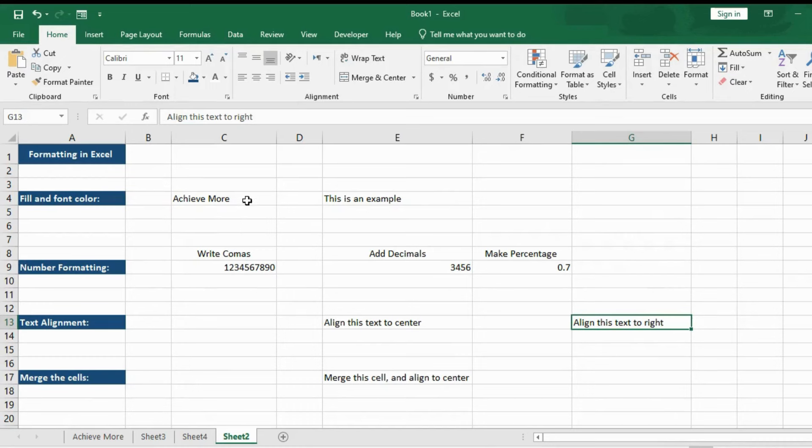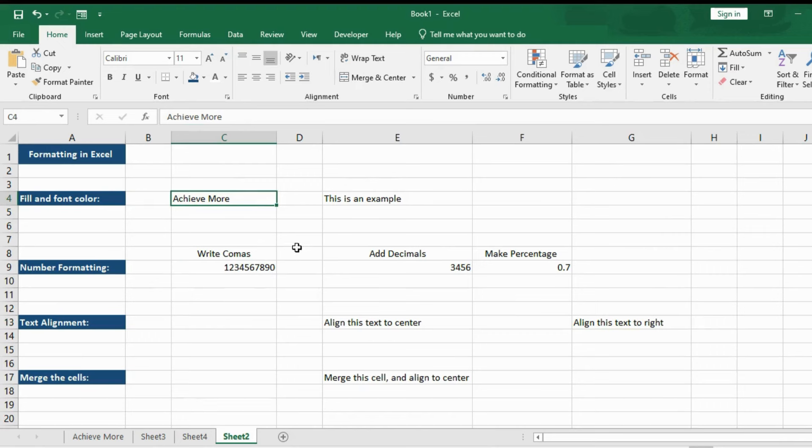So in this video, let's talk about the basic formatting in Excel. Formatting is a really important aspect of using Excel because you want to quickly know what kind of data you are working with. And it helps to have good formatting principles and disciplines to figure out how to format things correctly in Excel.